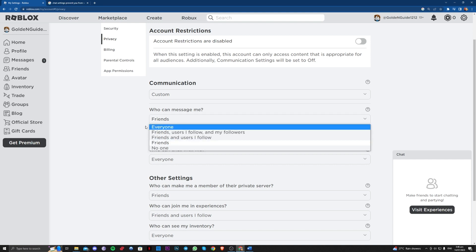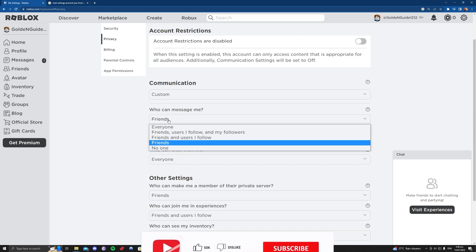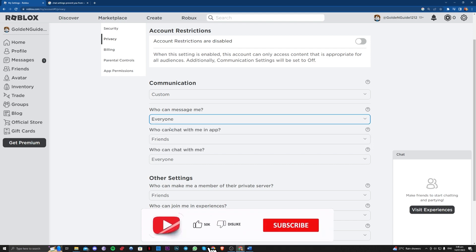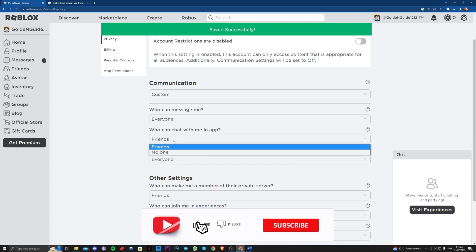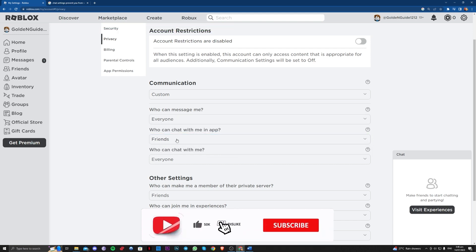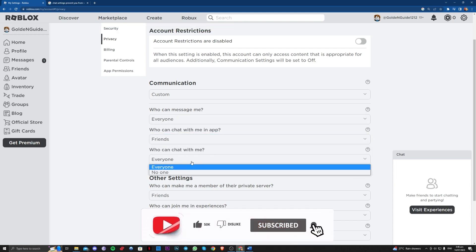So who can message me? Let's set it to everyone. Friends here on the chat. Who can chat with me? Set to everyone.